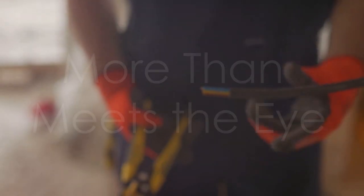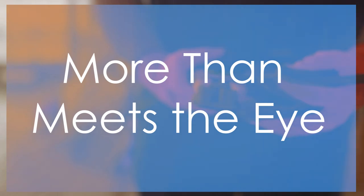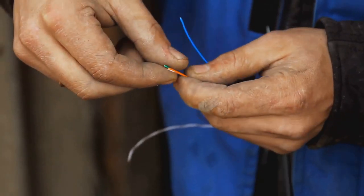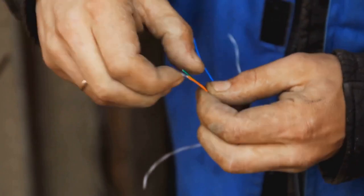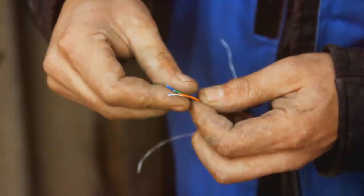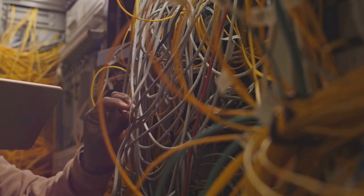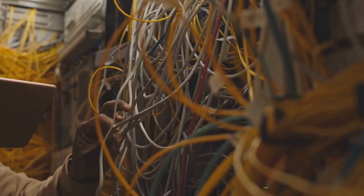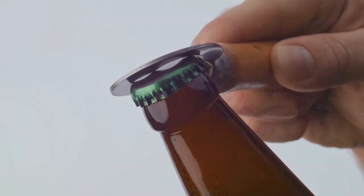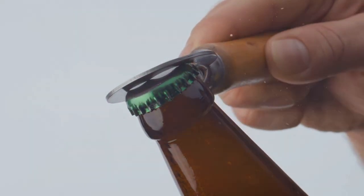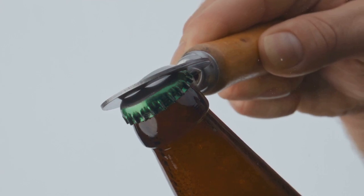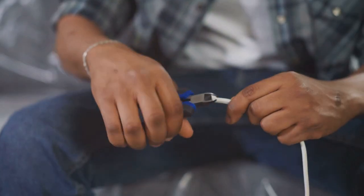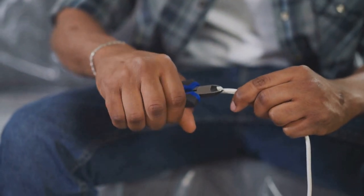Next up, we've got the wire stripper. This tool might seem basic, but it's incredibly versatile. The key is finding one that can handle the gauge of wire you're working with. A good wire stripper is a must-have for any network technician. And hey, if you're feeling adventurous, you can even get one that doubles as a bottle opener. Now that's what I call multitasking.